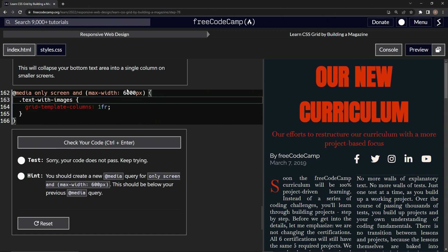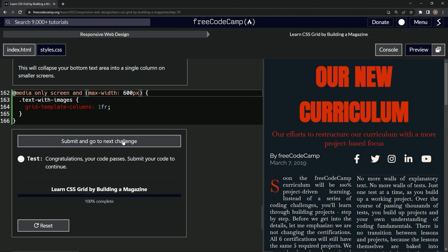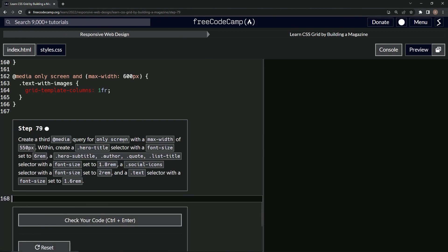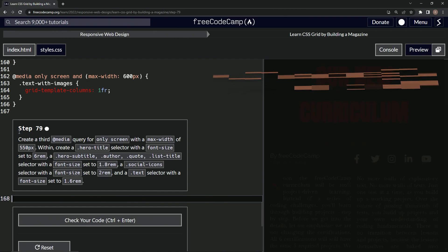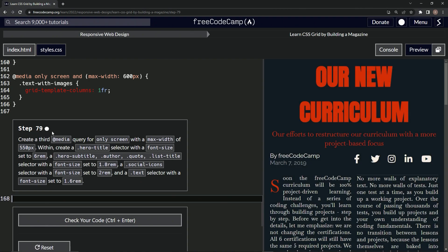All right, let's check it and submit it. That's two in a row — terrible. We've got a hard one after that. Now we're on to step 79, see you next time.